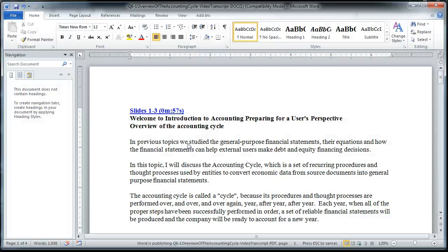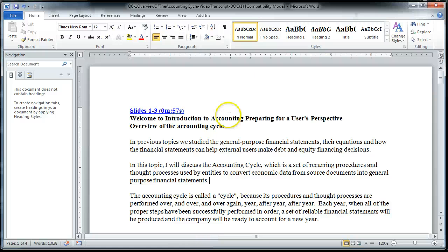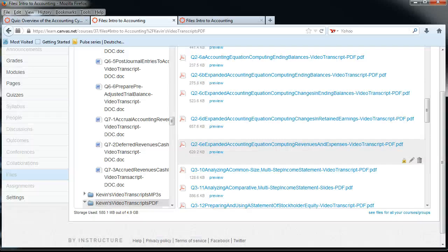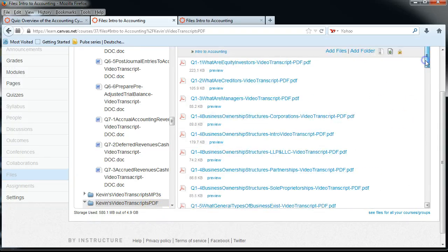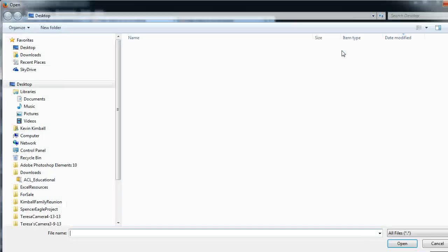So what I've done is I've made changes to the Word document and made changes to the PDF document, and now they've been saved. I can close out Word and the PDF reader. Now that I've saved those, I want to go down to the folder in Canvas, which is the transcript PDF folder, and upload it. So you want to add file.